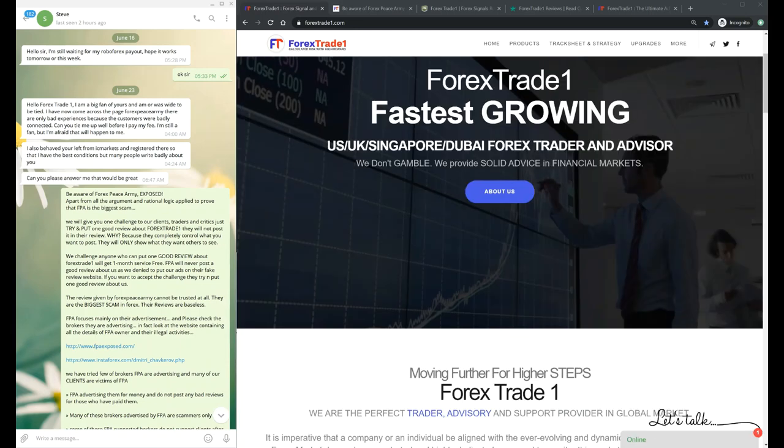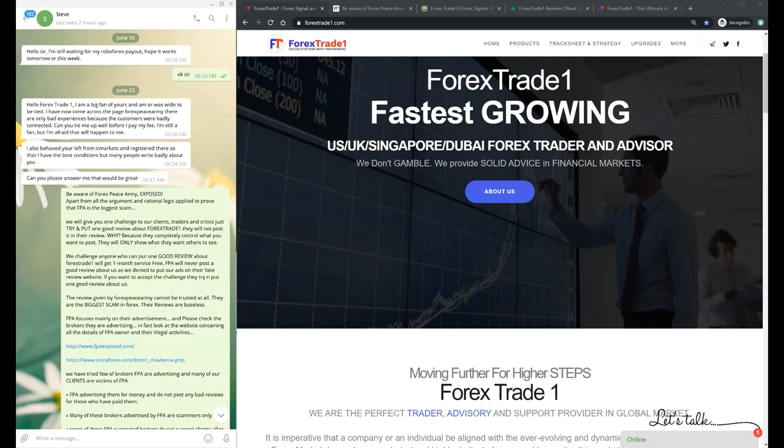Forex Peace Army is completely exposed - they are asking for money, and after giving money only they are approving the positive reviews or ratings like four star or five star. Otherwise they promote only negative reviews. We have kept an open challenge as well.